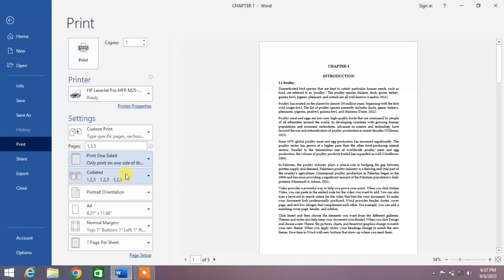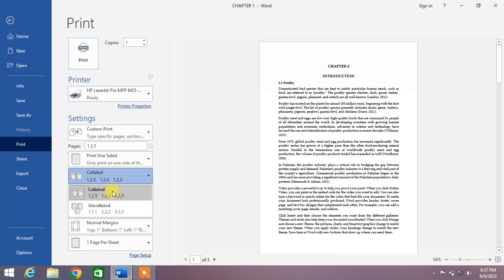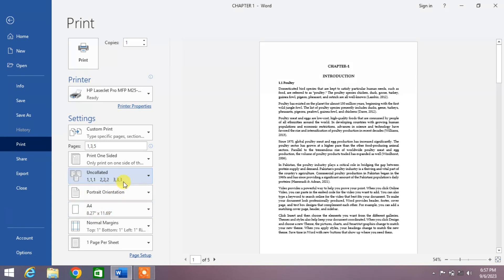Now the option is Collated. You can select Collated if you want to make sets, or if you do not want to make sets, then select Uncollated.